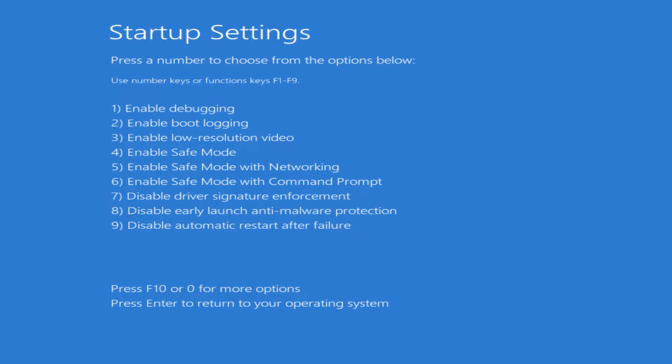Number seven, disabling the driver signature enforcement, so you can see if there's any kind of issues with the drivers having signatures enforced.